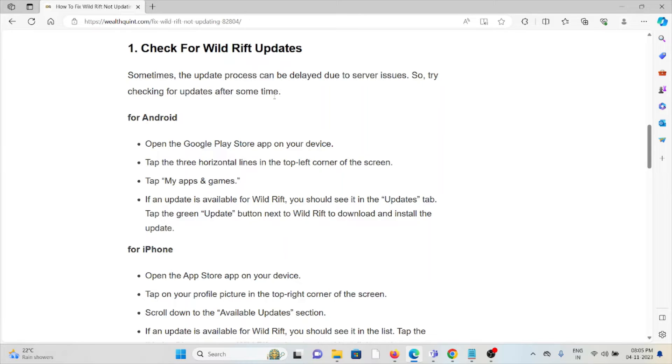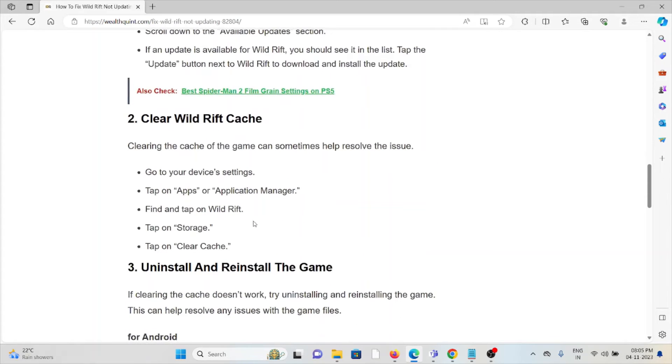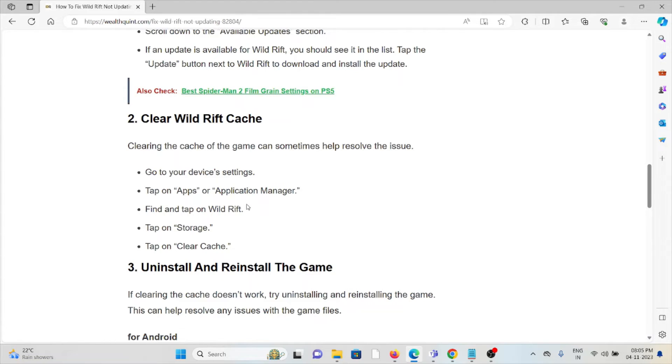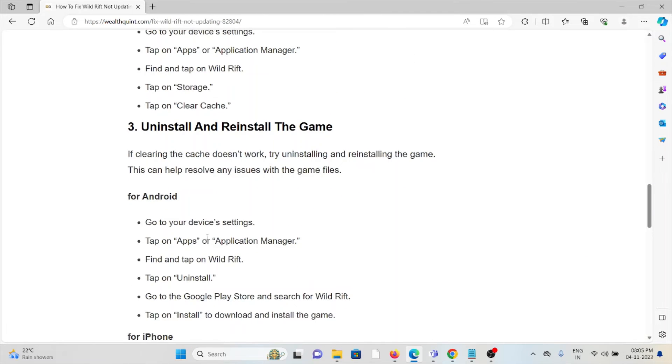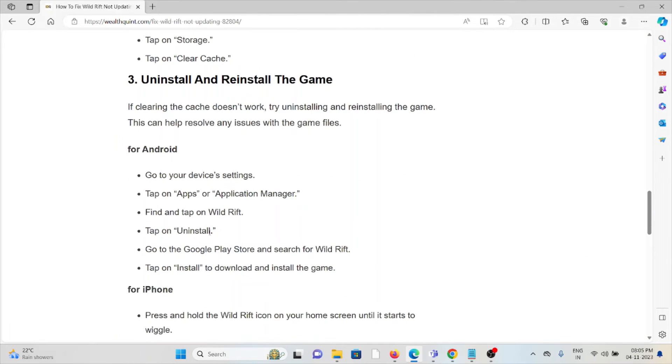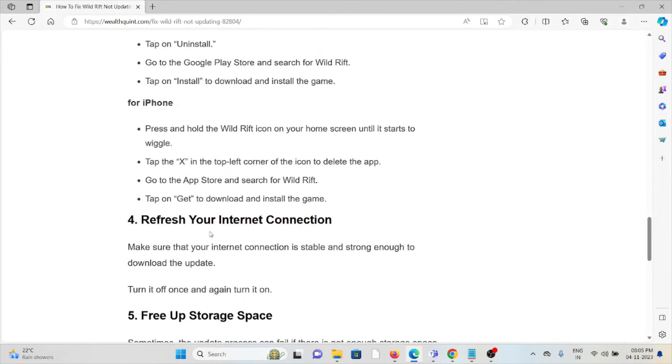Second method is to clear the Wild Rift cache. Clearing the cache of the game can sometimes help resolve the issue. Go to your device settings, Apps or Application Manager, find and tap on Wild Rift, tap on Storage, tap on Clear Cache. The third method is to uninstall and reinstall the game.